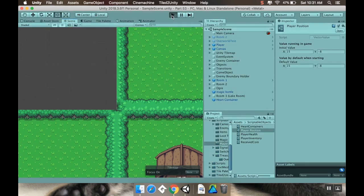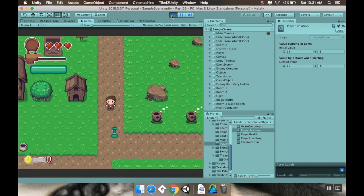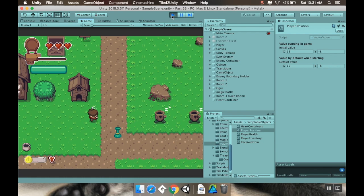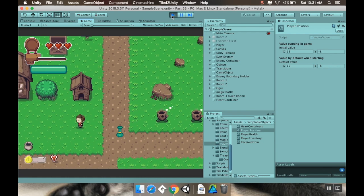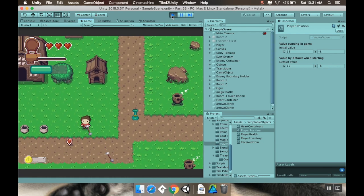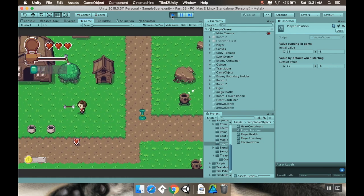Alright, now if I hit play, you can see that our player is going to be able to attack with the A button and fire arrows with the B button. Cool.